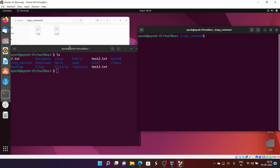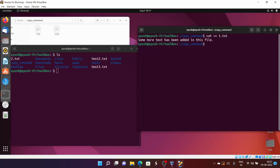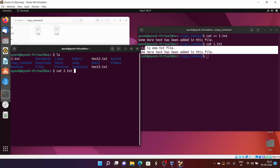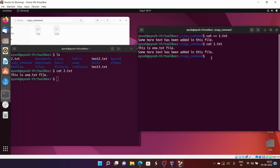What if two.txt already exists? What will happen in that case? I'll add some more text to one.txt. Some more text has been added — Ctrl+D to save. Let's check the content of one.txt — here you can see it. Now let's check the content of two.txt — it should be similar to the old one.txt. Now I want to copy one.txt into two.txt again.